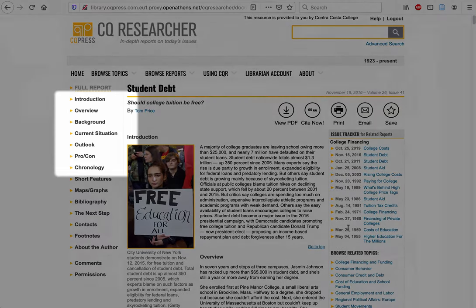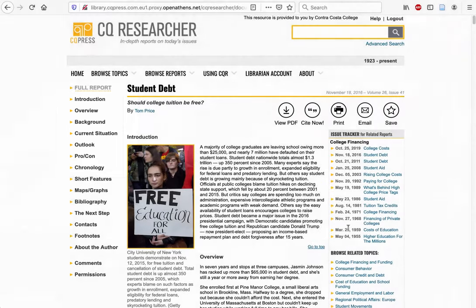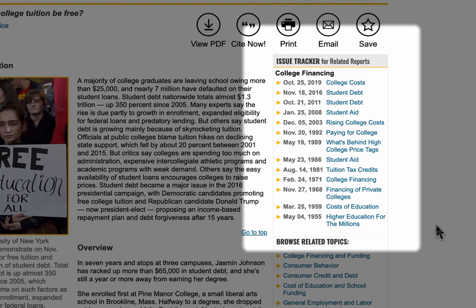Most CQ Researcher reports feature an overview of the issue, a pro-con discussion, a timeline, and key statistics. You'll also see a listing of related reports on the bigger issue being discussed, so if you don't find exactly what you were looking for, you can browse through other reports to see if your narrower topic is addressed in a different report.